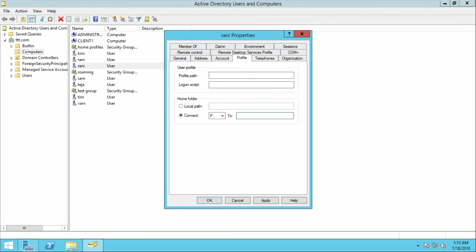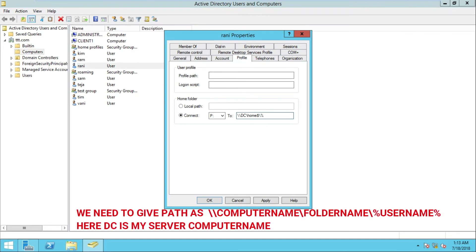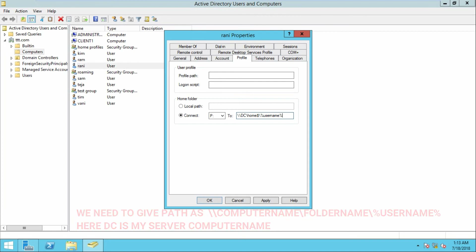We need to enter the shared path. Enter double backslash, then DC, then the folder name with the dollar sign, then backslash, then %username%. The reason we use %username% is that it is a system variable.